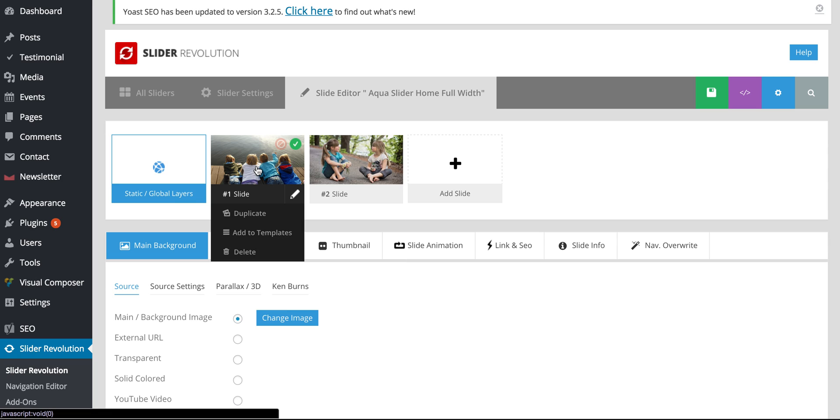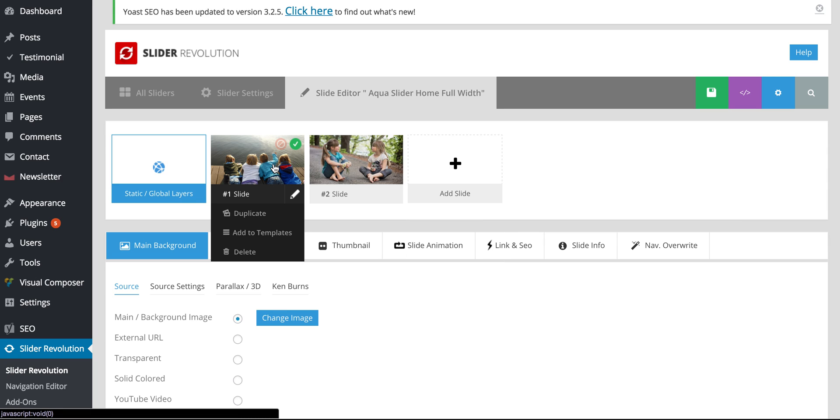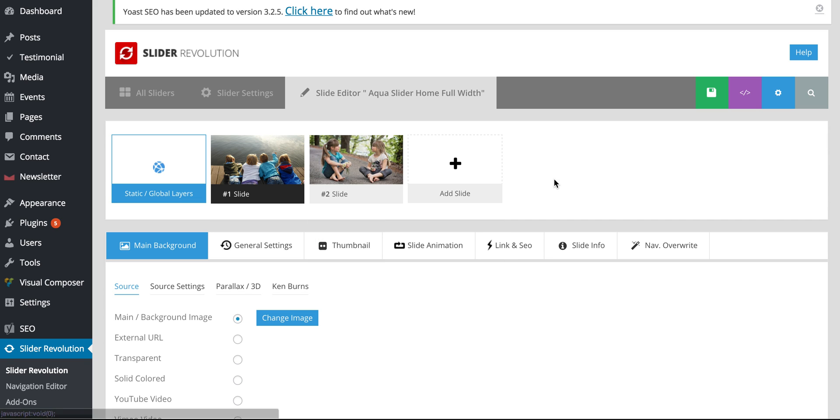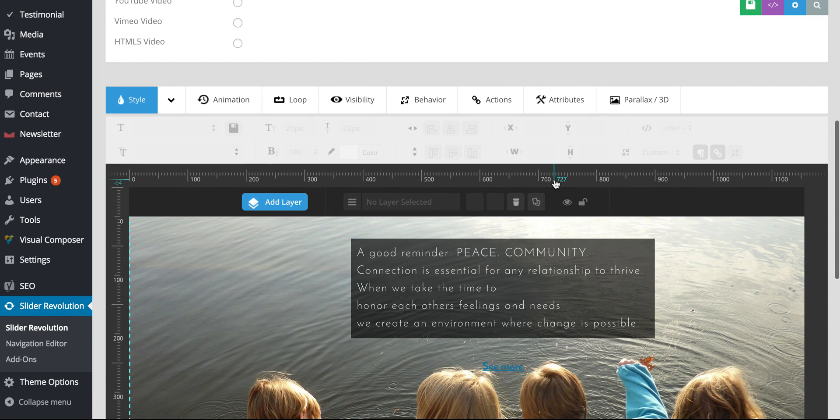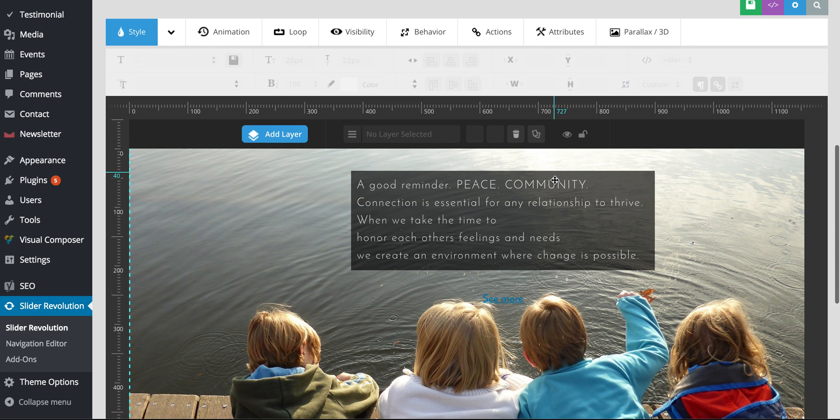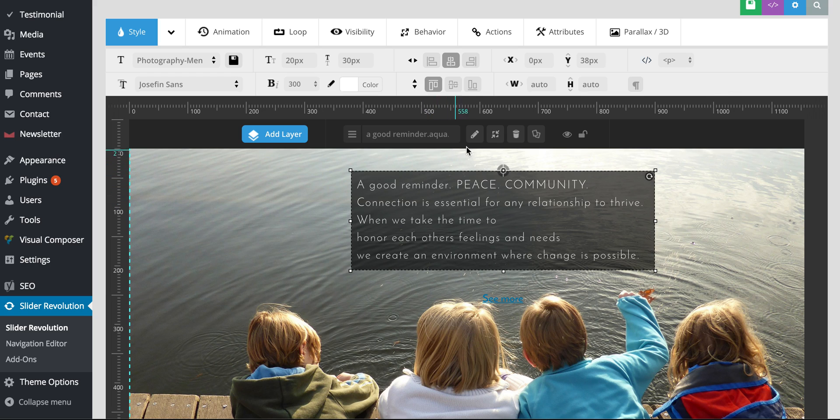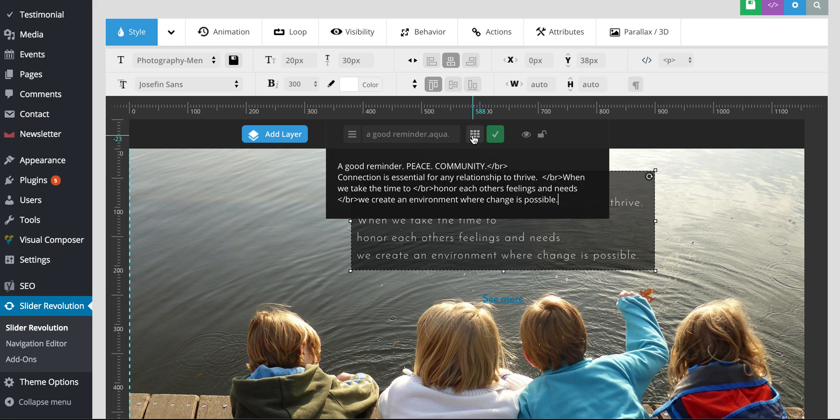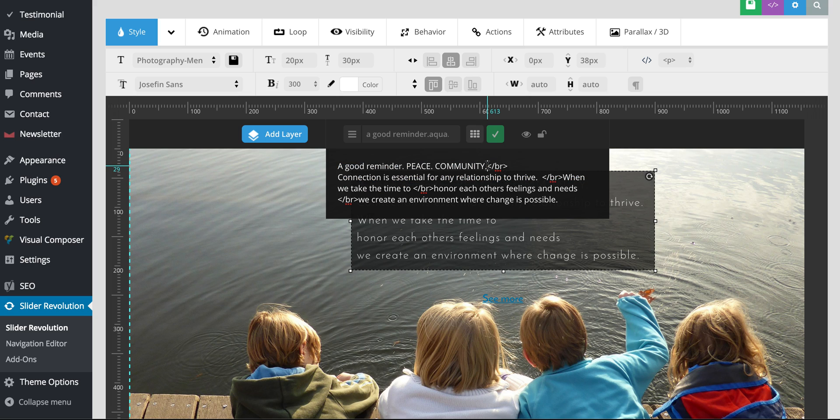And so for slide one, we're going to go ahead and scroll down. And so now if I want to click on and change any of the text, I can do that here. And I want to click the pencil. And then you can go ahead and change the text here. Keep in mind that the line breaks are created by this HTML symbol here.